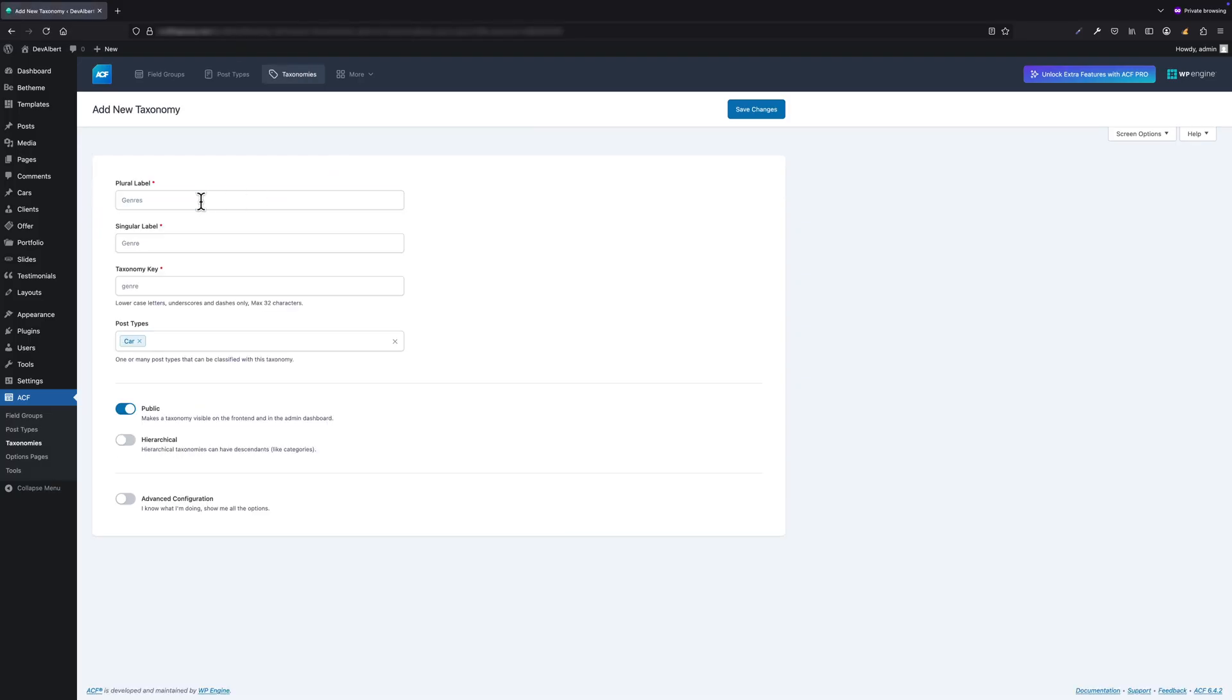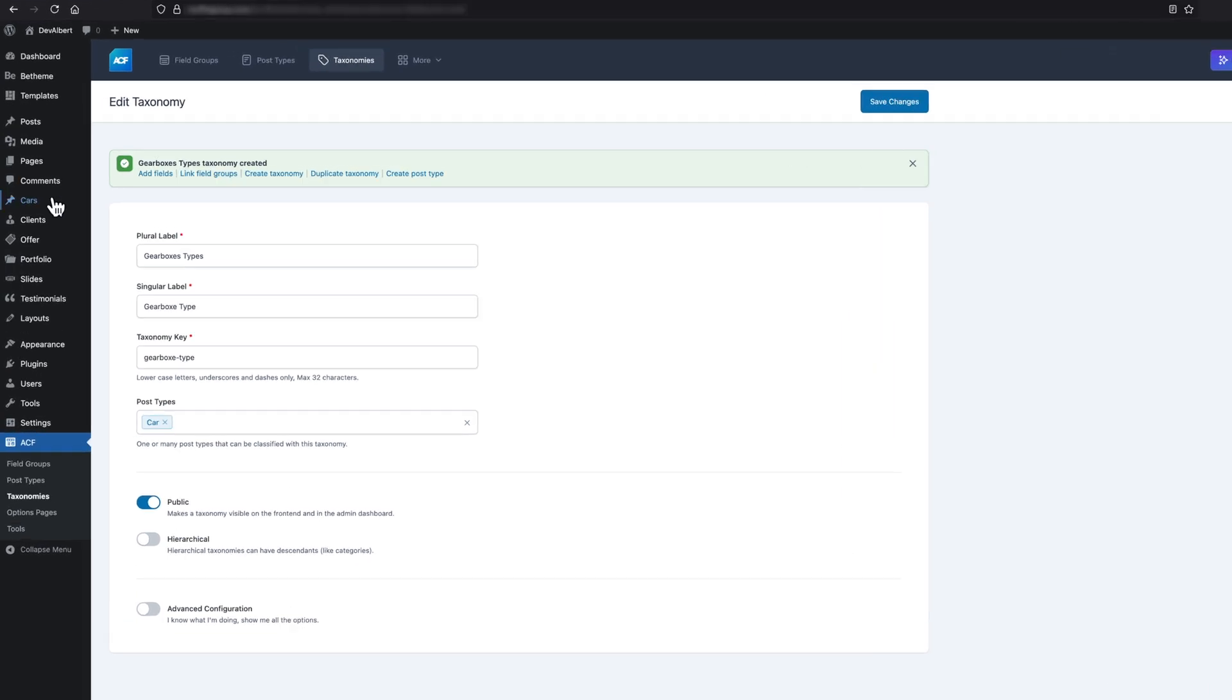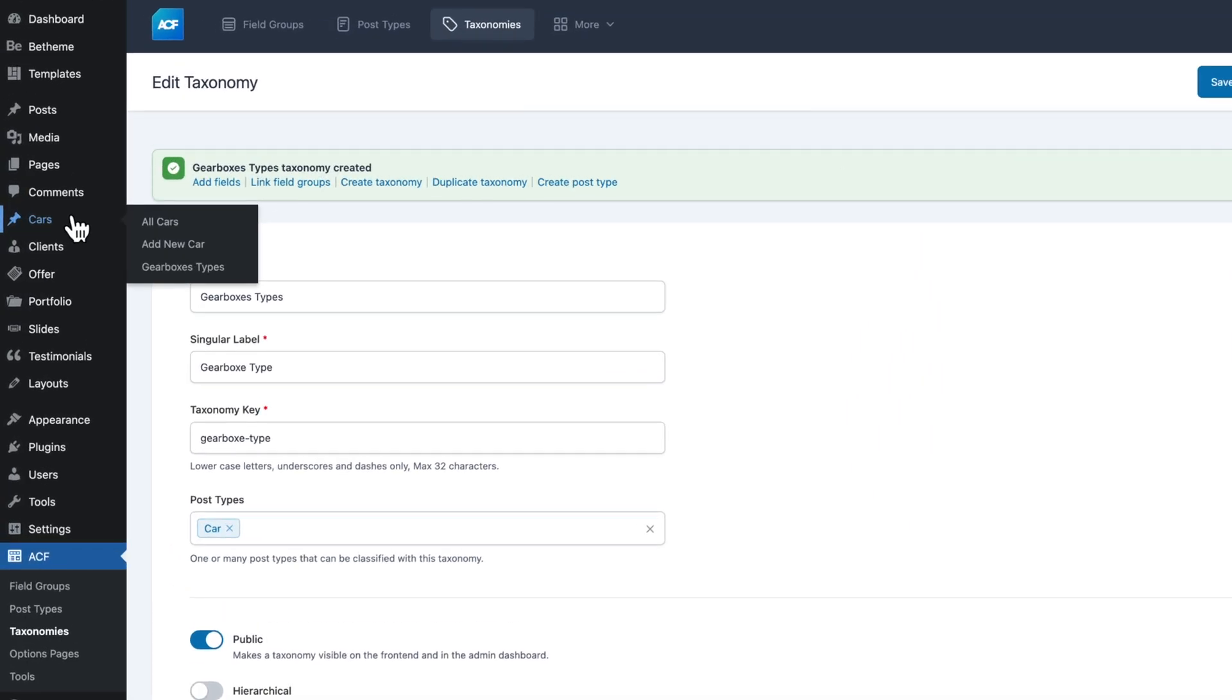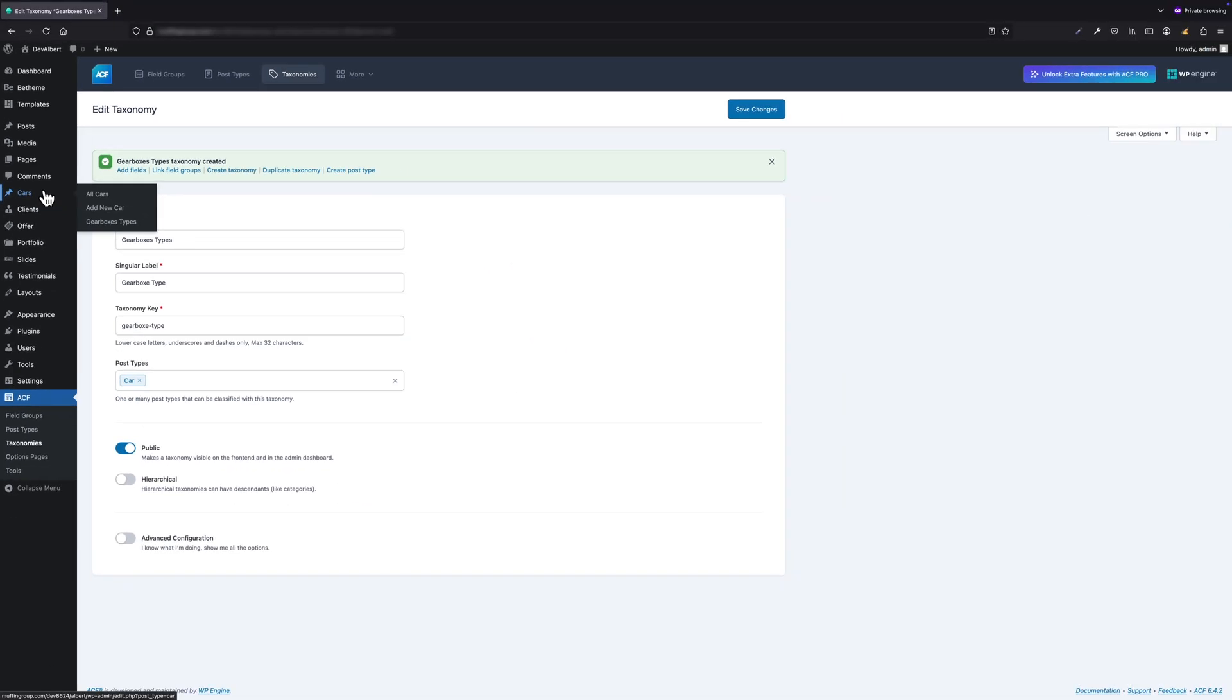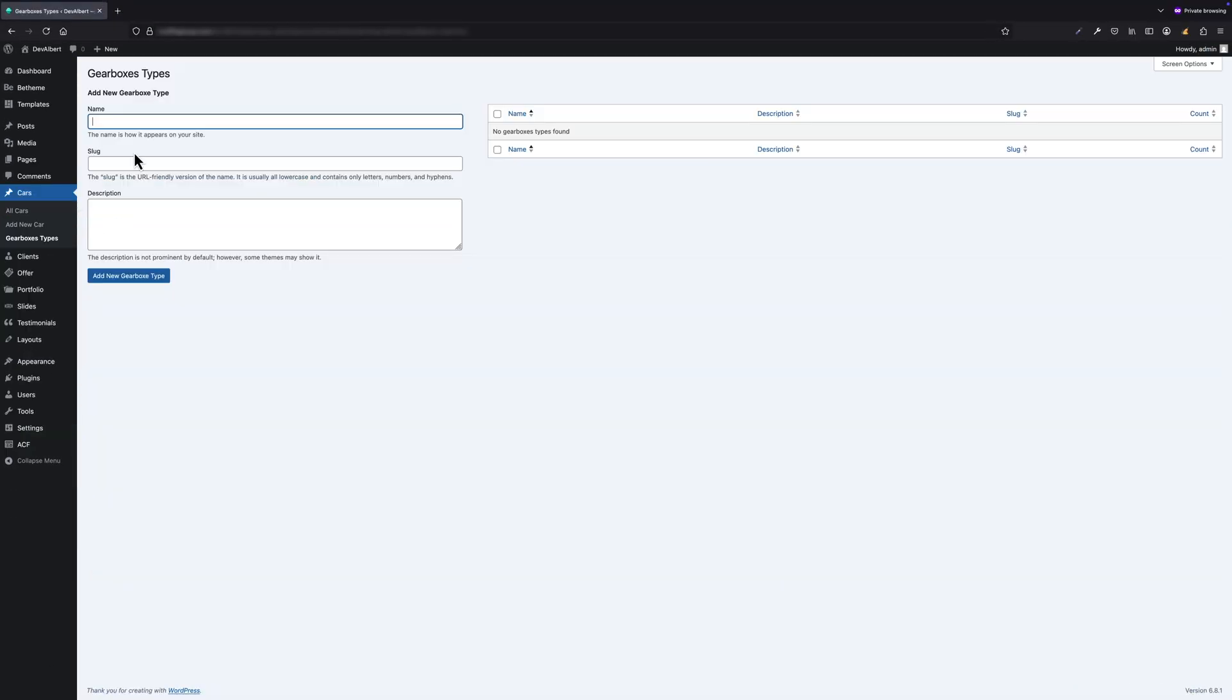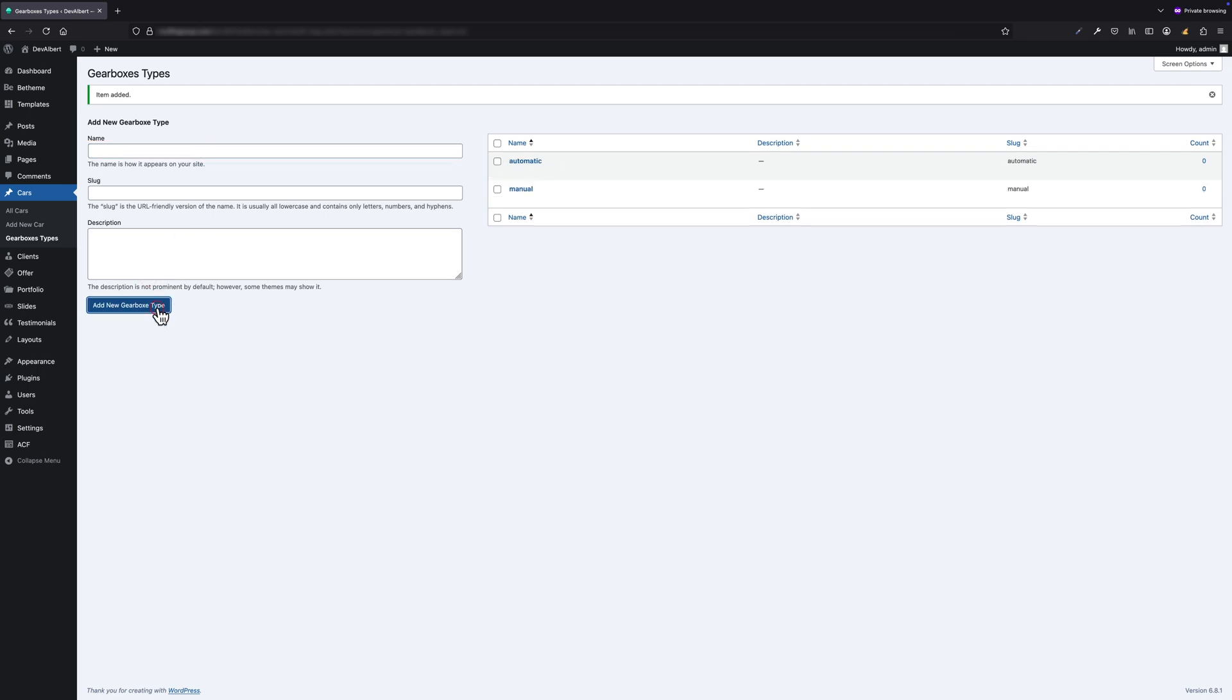So let's move on to taxonomies. The first taxonomy I will create is Gearbox Type. Let's fill out the required fields and hit Save. Once saved, if you hover over the Cars menu item, you will notice that our new taxonomy has been added as a submenu item. Here I will go ahead and add two types of gearboxes: Automatic and Manual.